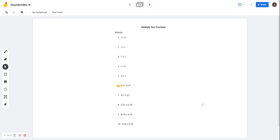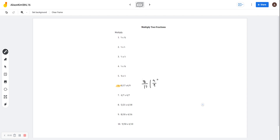Next, we're going to move on to multiplying two fractions. It's basically very easy. It's not like addition or subtraction with fractions — you don't need to change the denominator or anything. You just multiply straight across. Let's do 8 over 17 times 4 over 9. None of these can be simplified any further, so we're just going to multiply across.